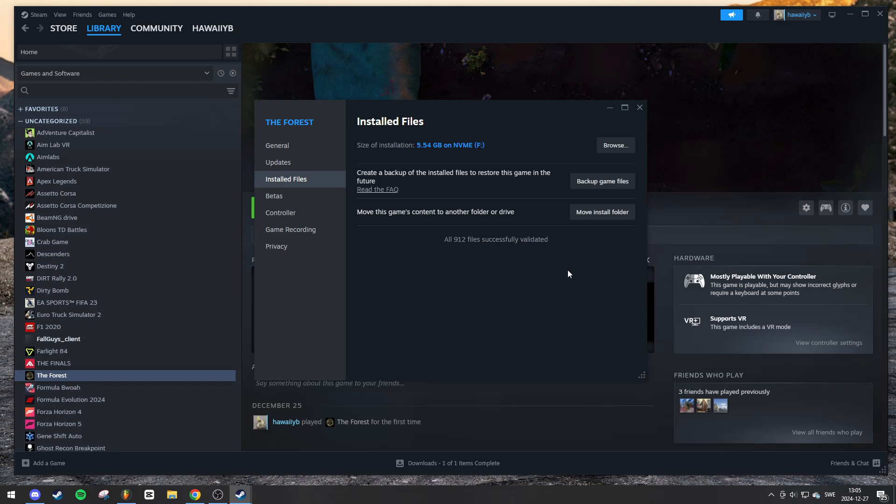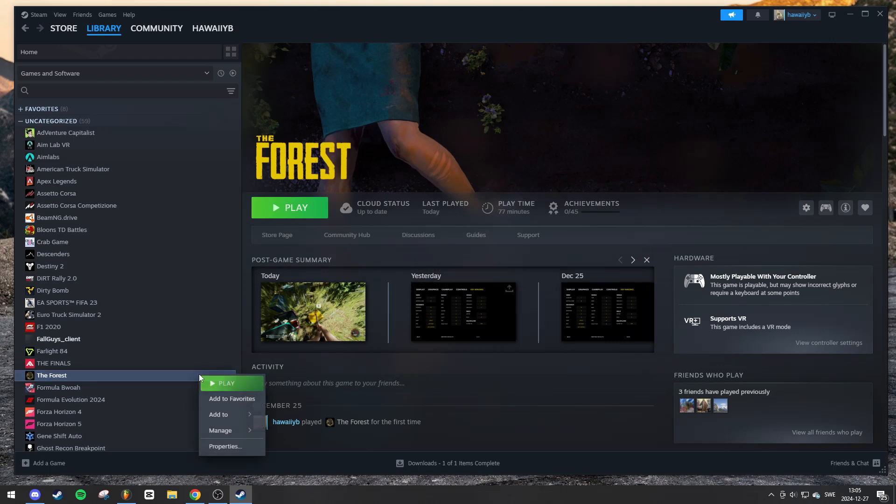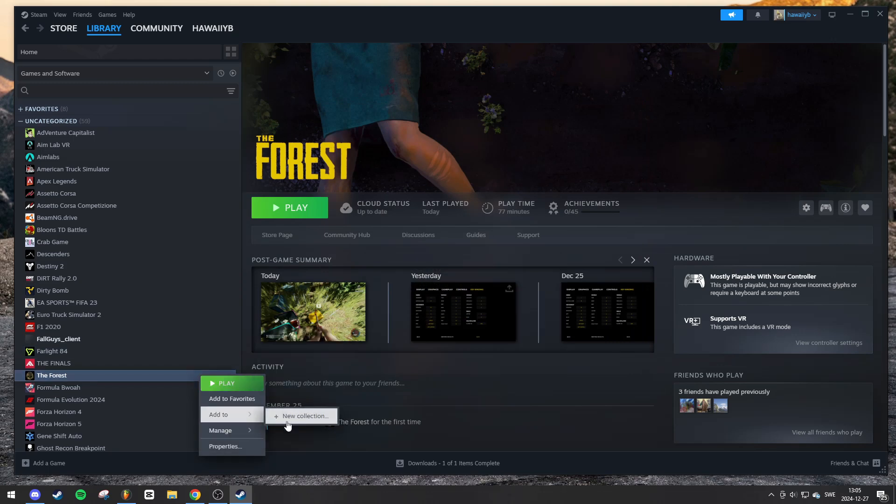However, if the issue persists after verification and no files are repaired, you might need to uninstall and reinstall the game to fix the problem. To uninstall, head back to your library, right-click on the game, hover over manage, and select uninstall.